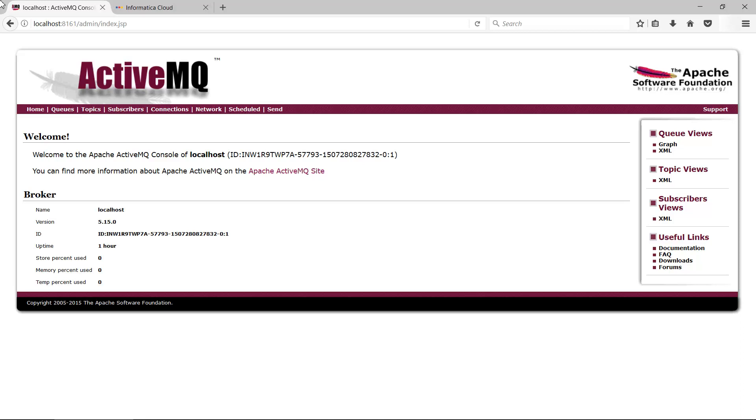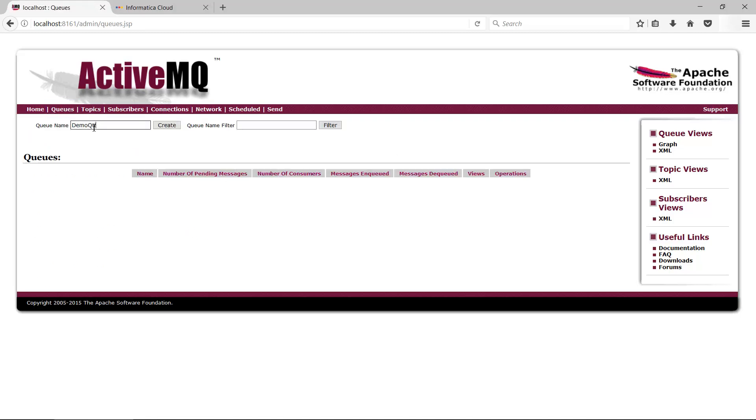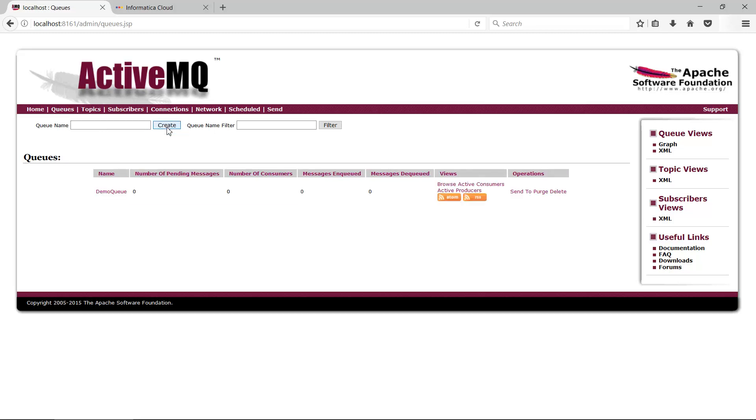Open ActiveMQ console. Create a queue following the steps shown on the screen. Name the new queue as Demo Queue. There are no messages in this queue or consumers for this queue.